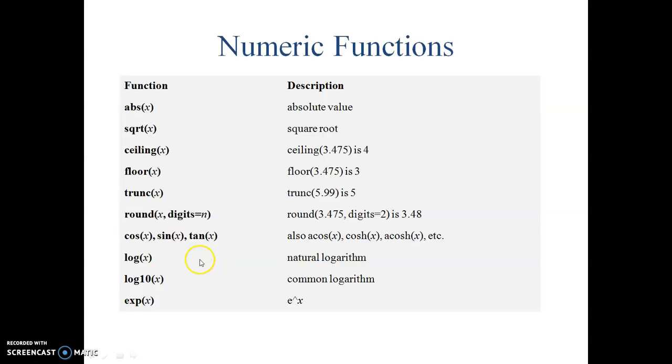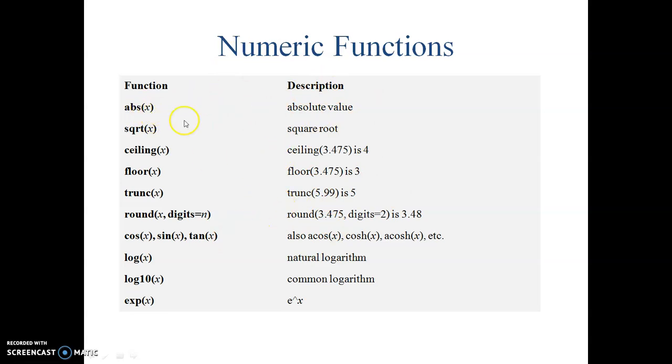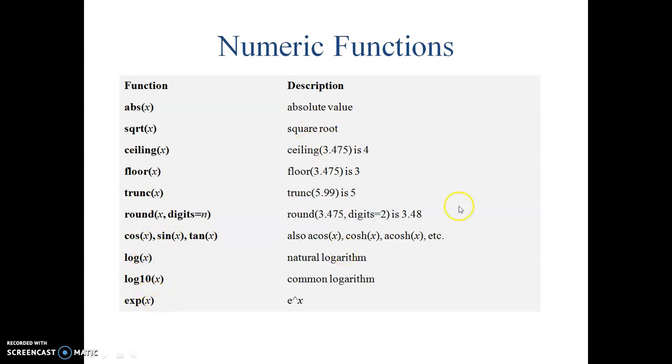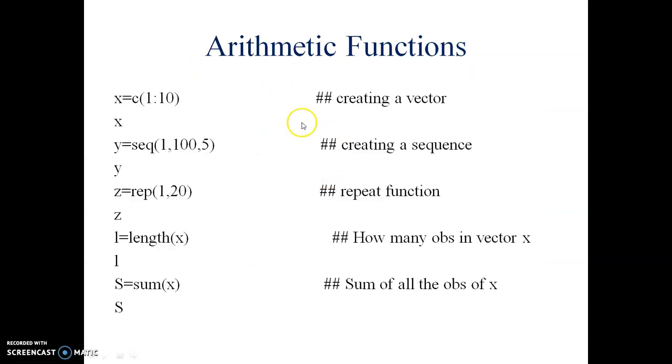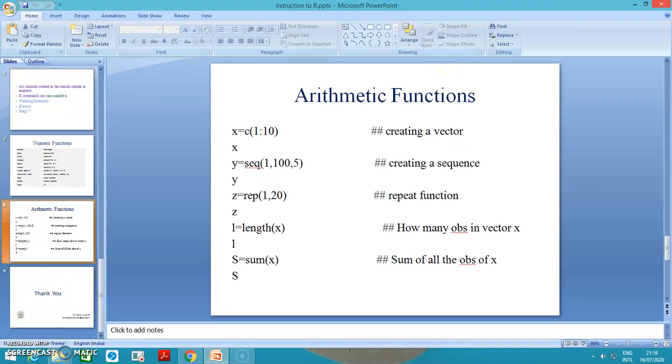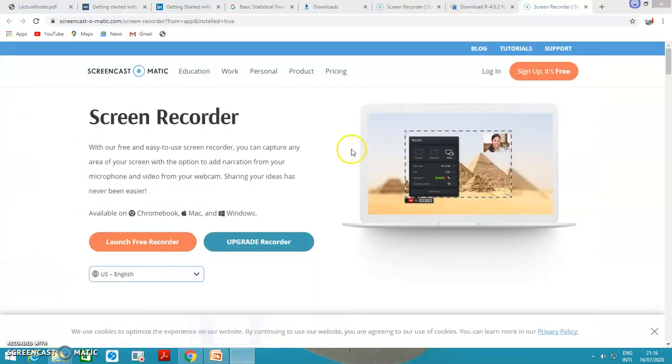The next thing is basic numeric functions. We will perform these in R now and go to the R software directly. We'll perform absolute, square root, ceiling, floor, truncation, round off, sin, cos, tan, log, common logarithmic, exponential and many other numerical functions. These are basic arithmetic functions and we will see what executable output we get. I am directly going to the R software now.